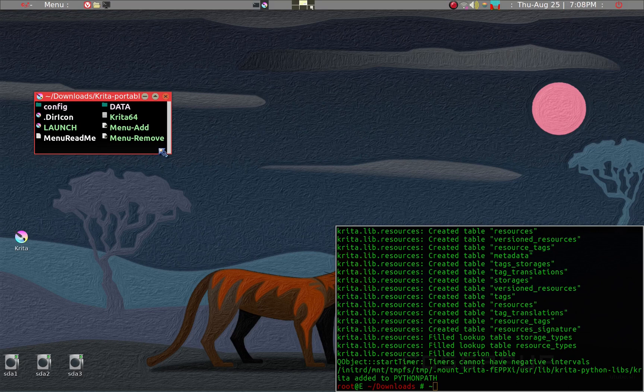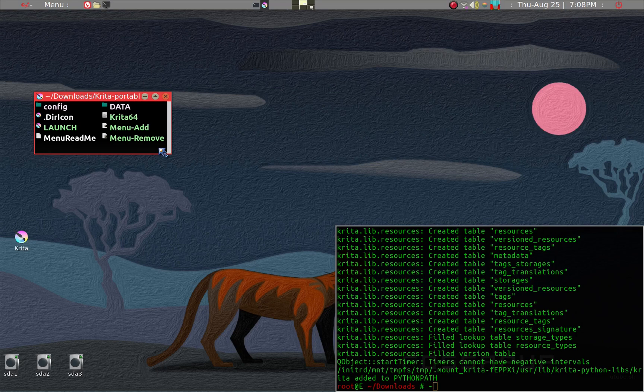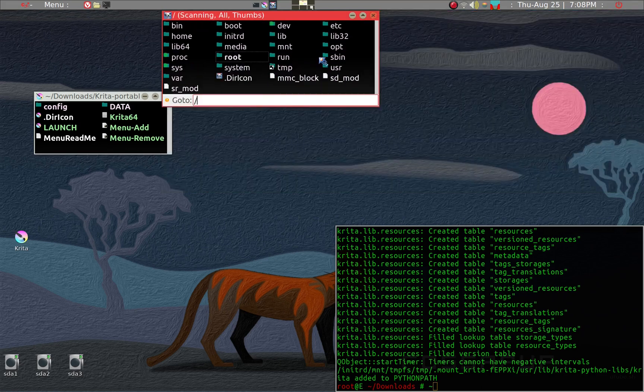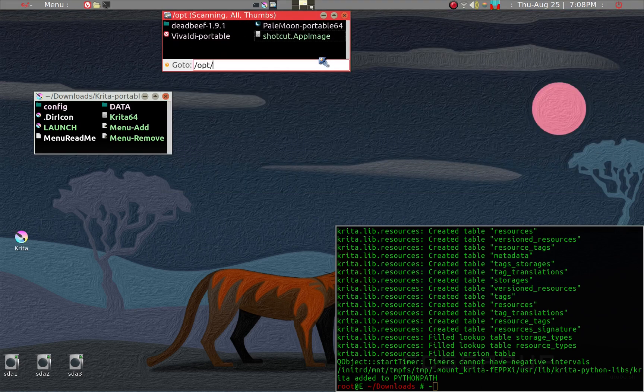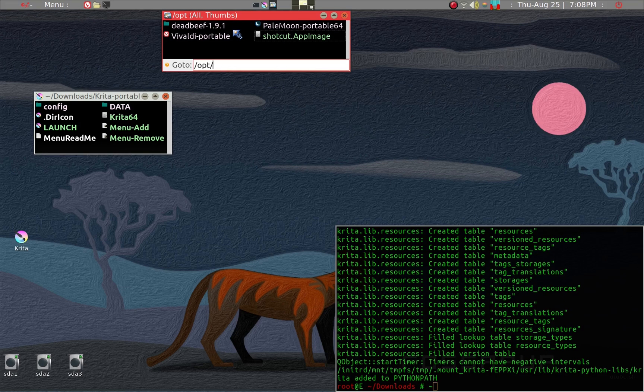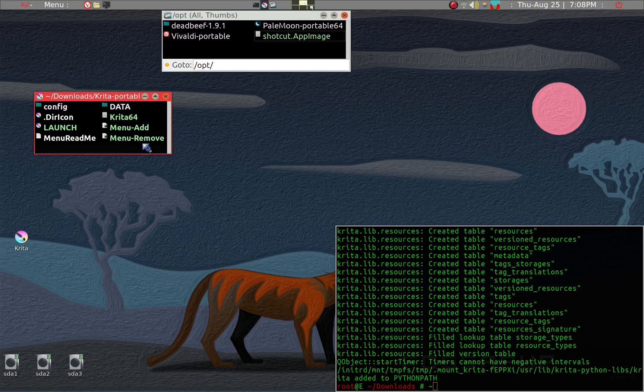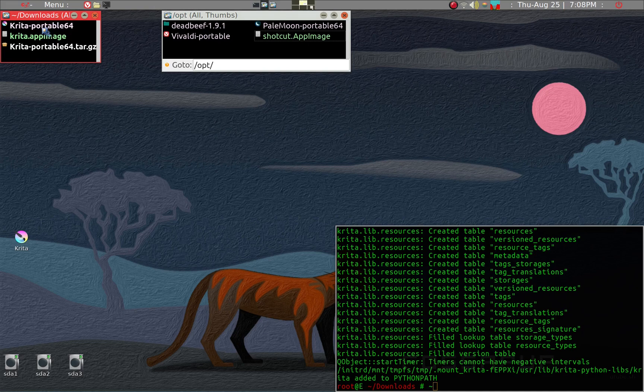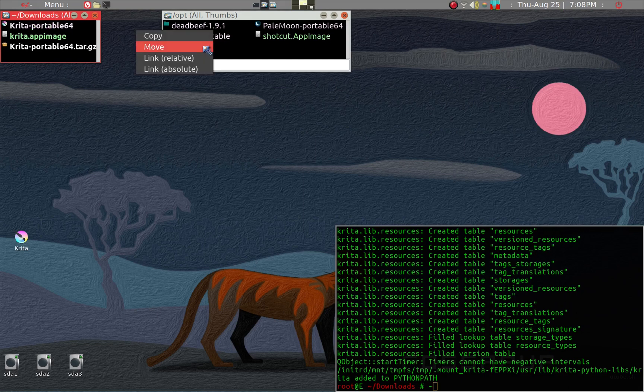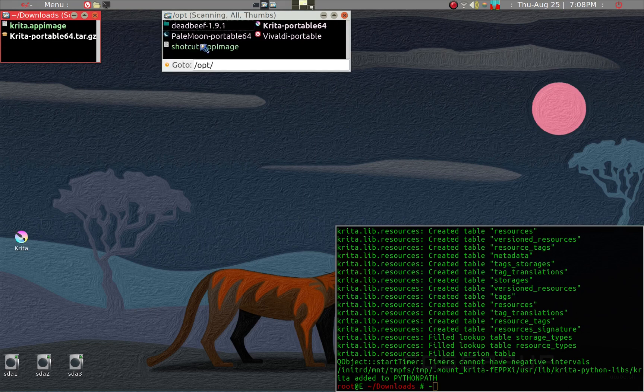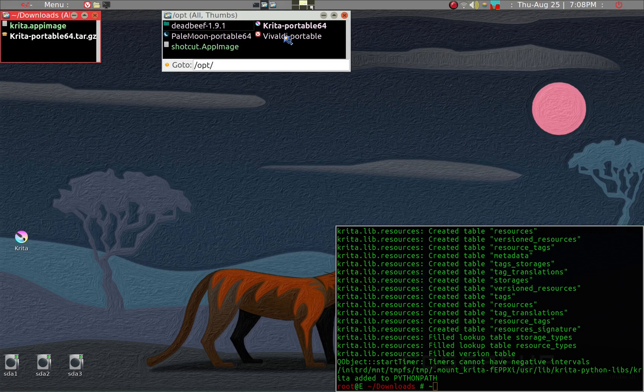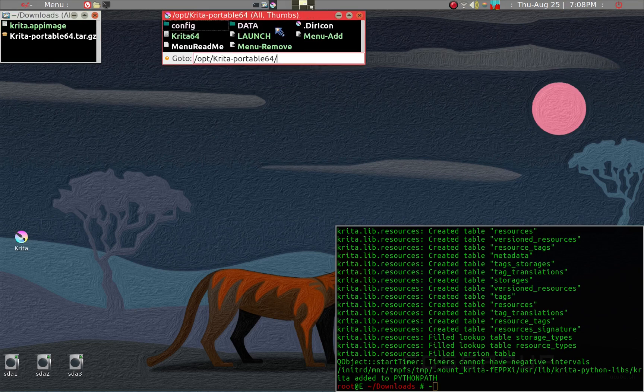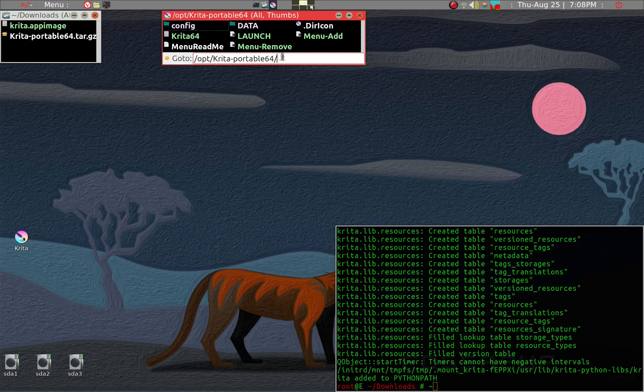Normally you don't want to run the portable application from the download folder. Generally what I prefer to do is go to the opt folder. What I prefer to do is just take the whole portable Krita and then just move it here. You can see that I'm already running Vivaldi, my browser of choice, also in a portable format.